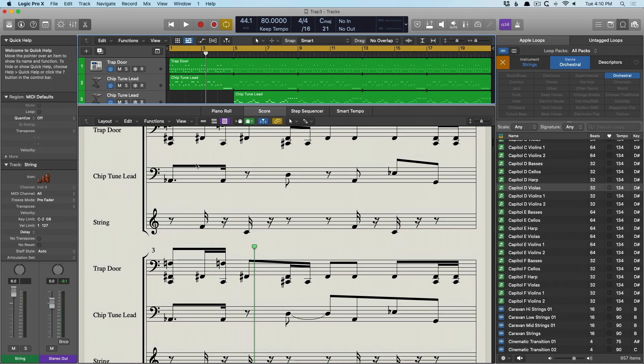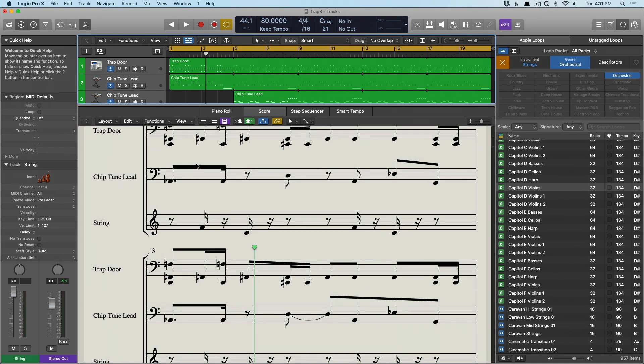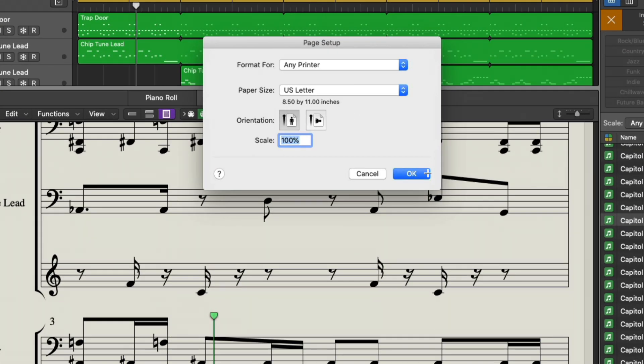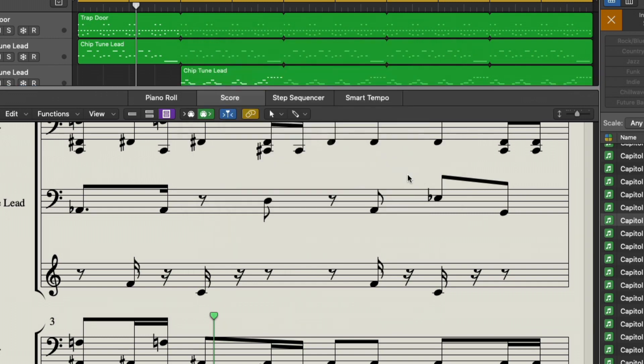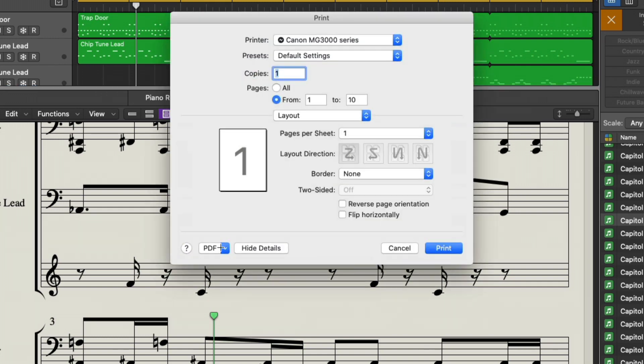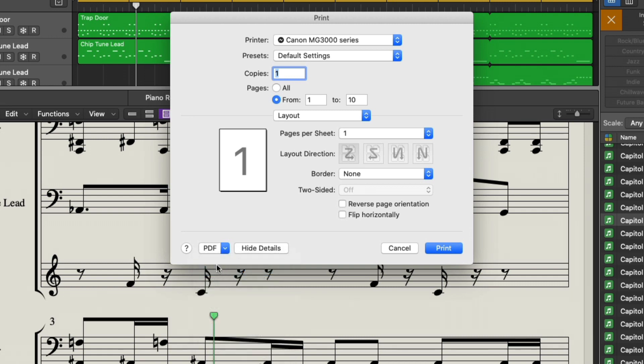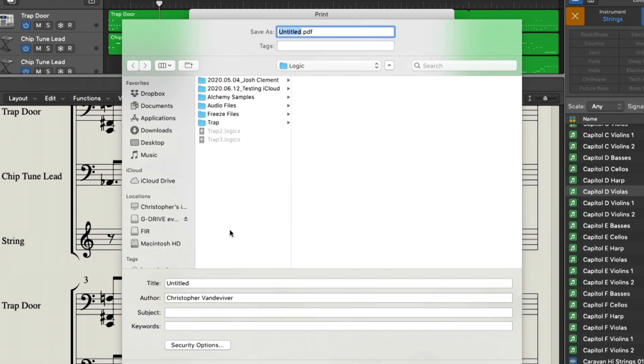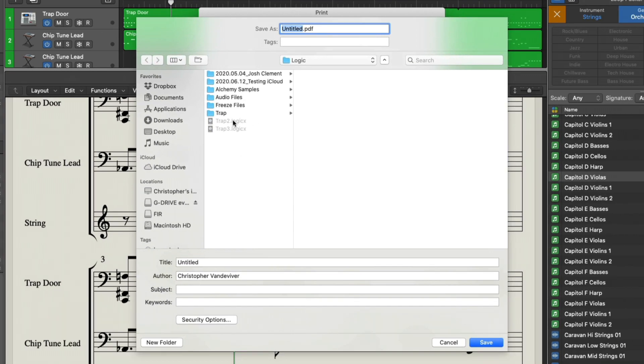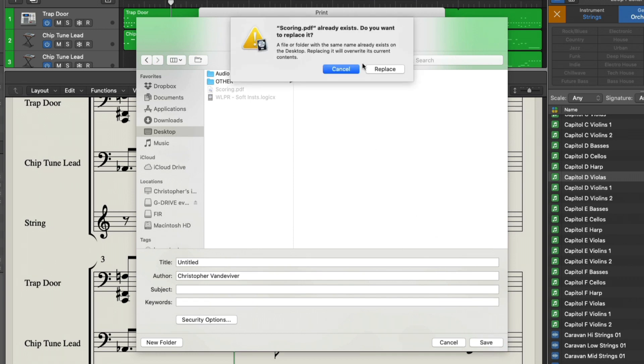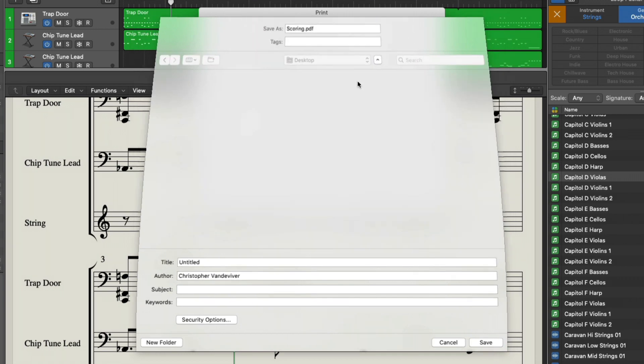So I'm going to rename that string and go back and open the notation. Select everything. Just like that. Now let's go Command-P. Go to OK. And we can either print this or save it as a PDF. So I'm going to actually save this as a PDF. And we'll call this, go to the desktop. Already have some scoring going on. We'll save this. And we'll replace.